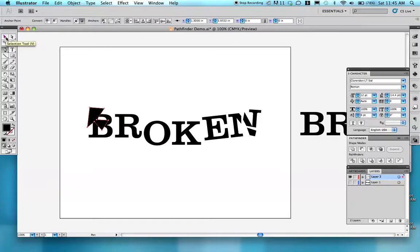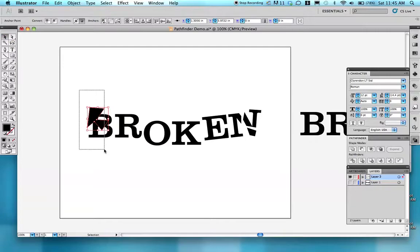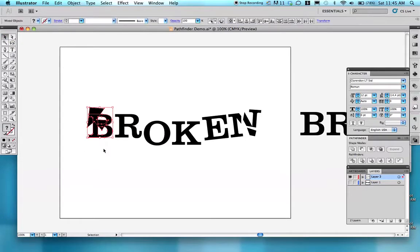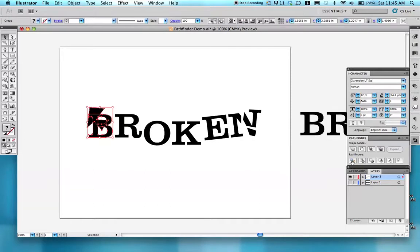I go back to my Selection tool, select both the funky shape and the letter. Click on my Divide in my Pathfinder tool. Go to my Direct Selection tool.